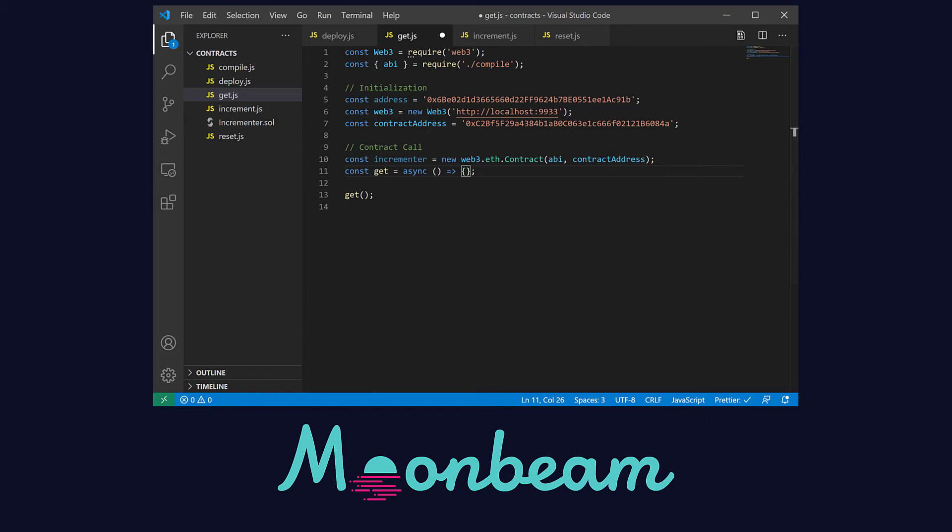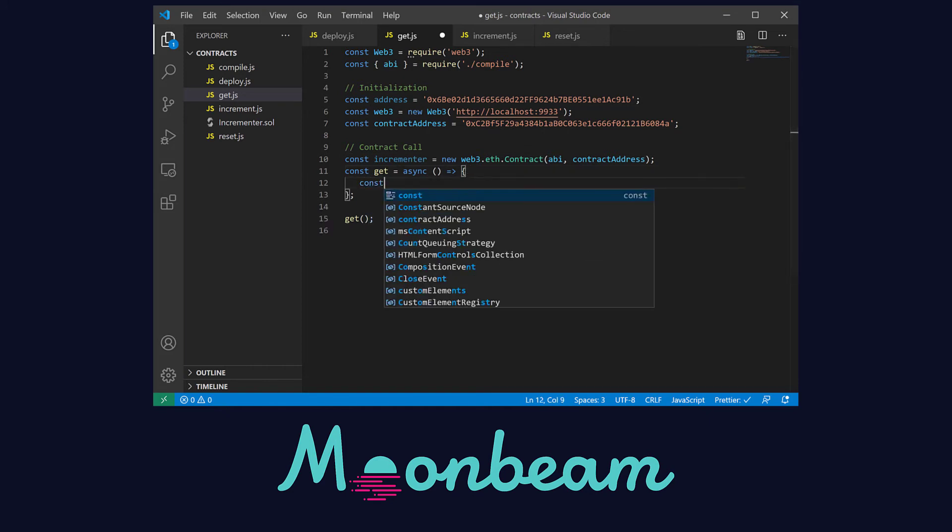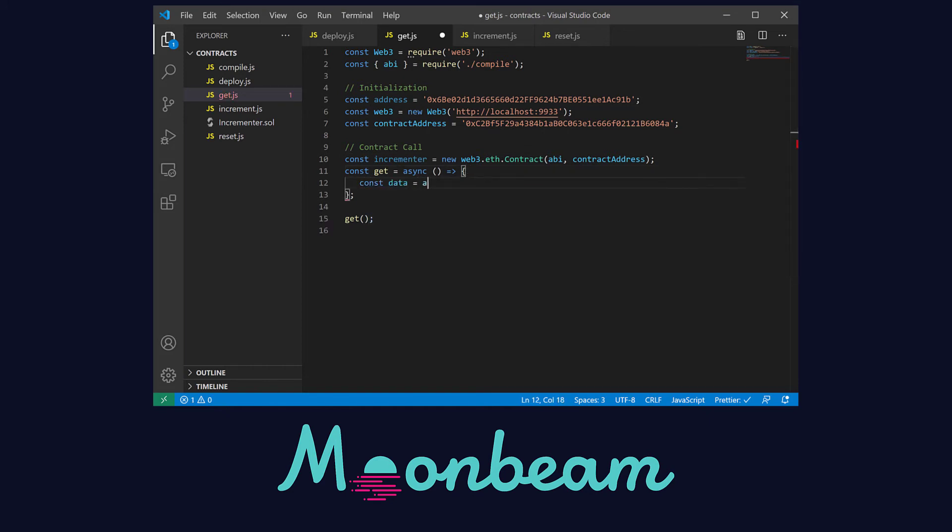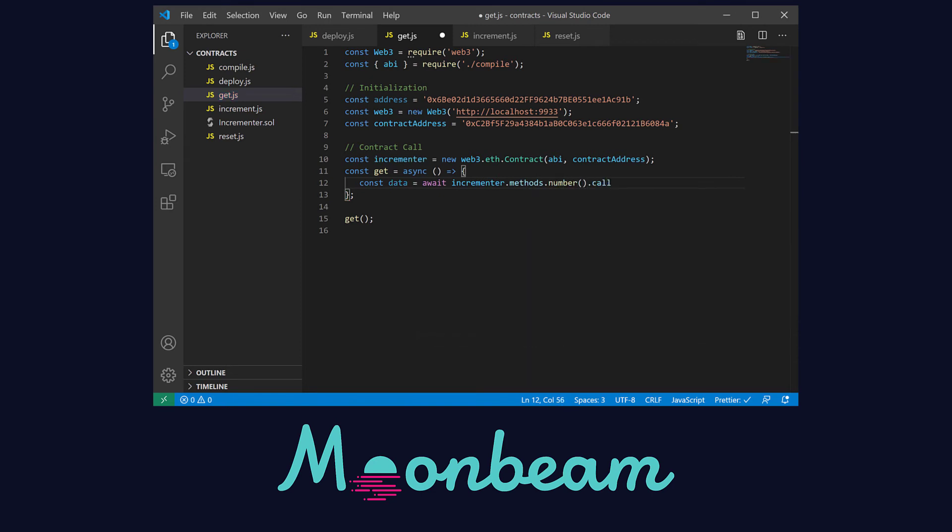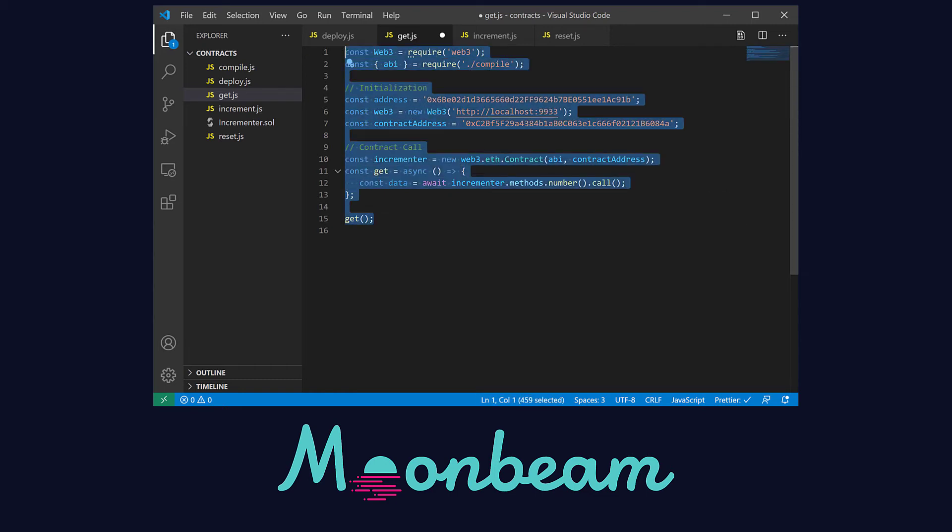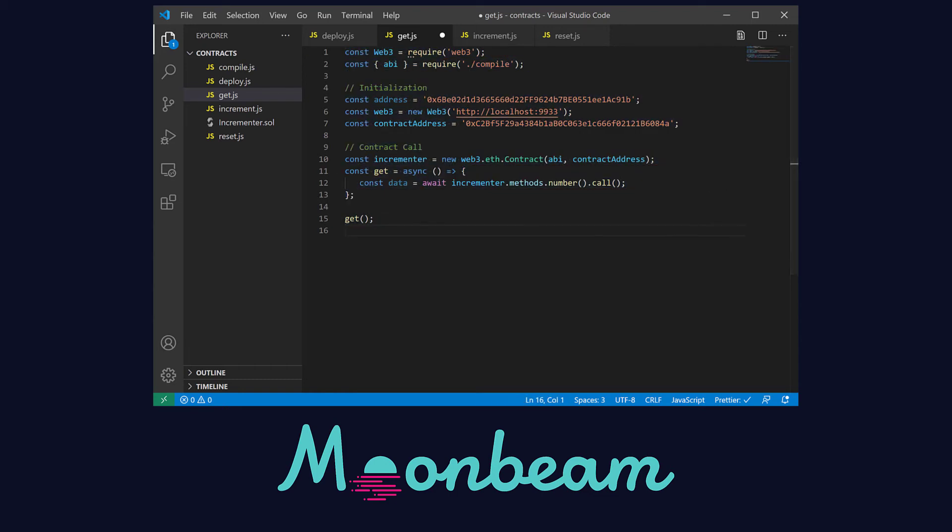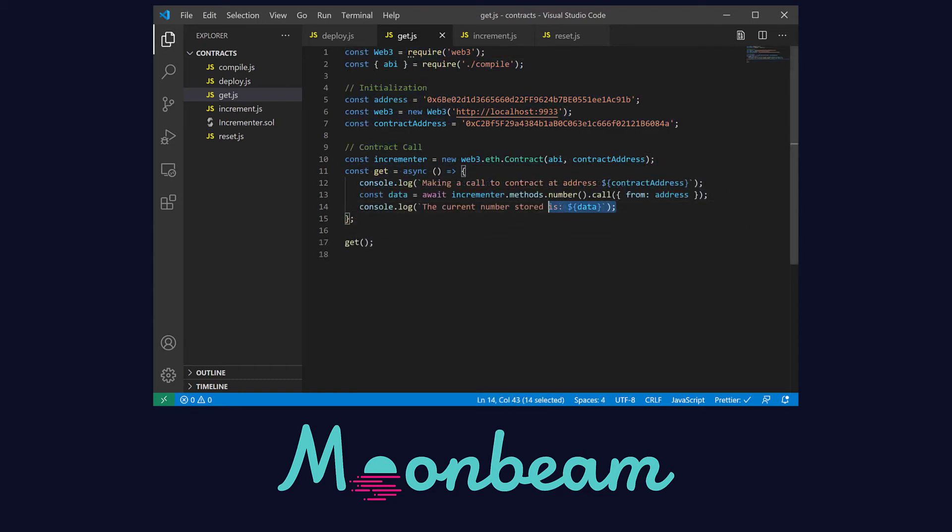Then inside the function we can call a method with the same name as our variable as we defined it as public in the contract. We can save its value in this constant we define as data. And we have our get.js file. As before I'm going to add some logs so we can print the value in the terminal.